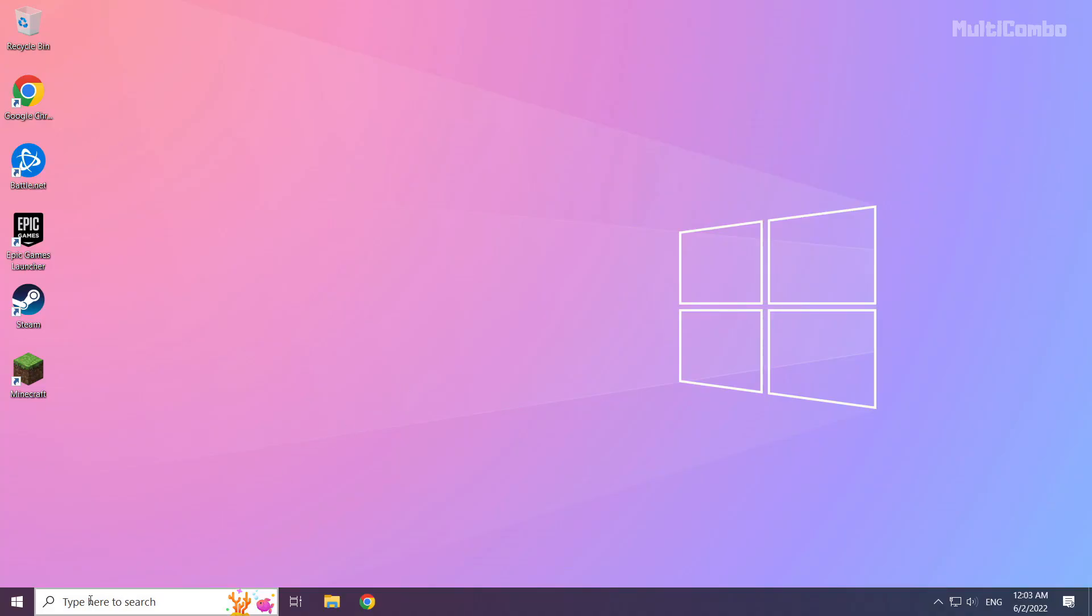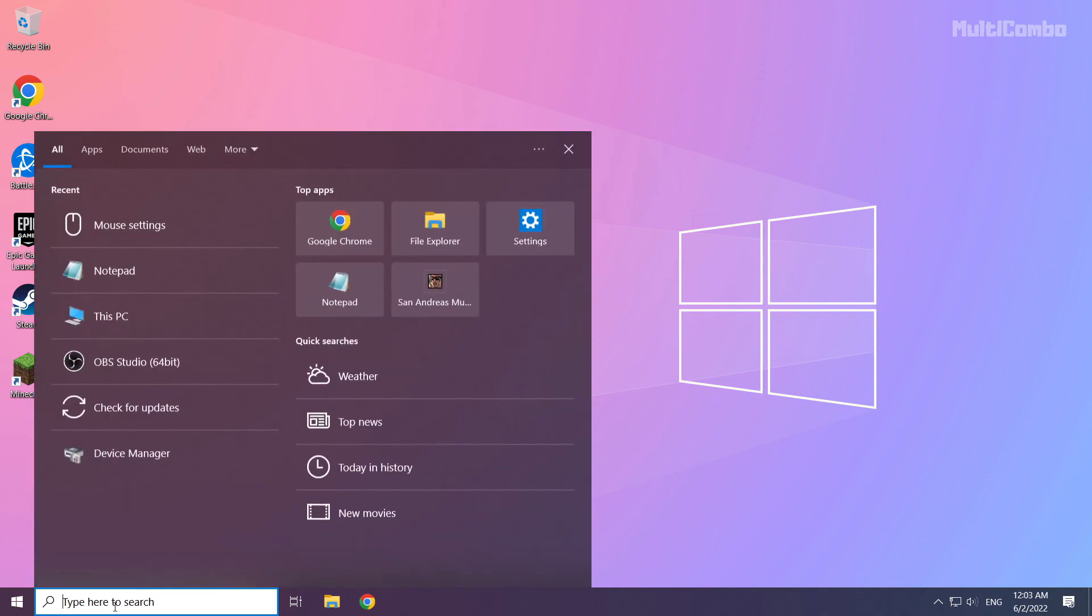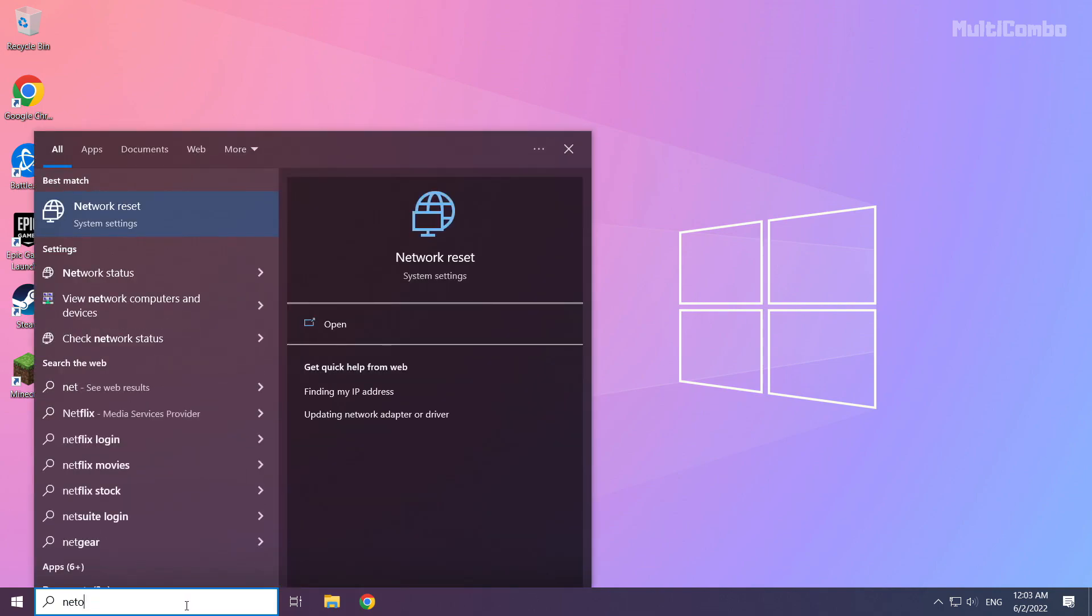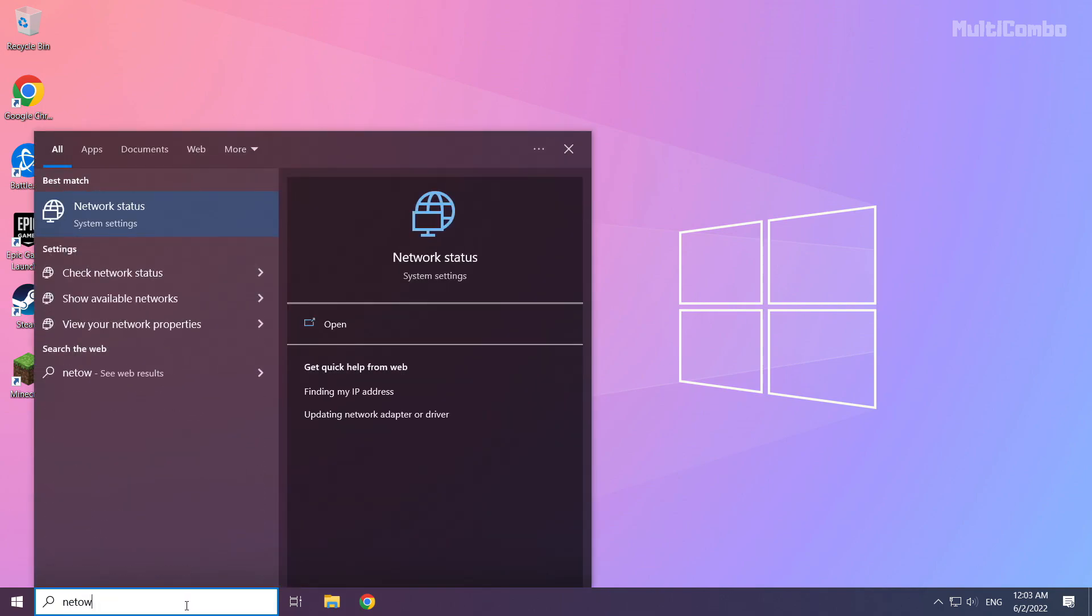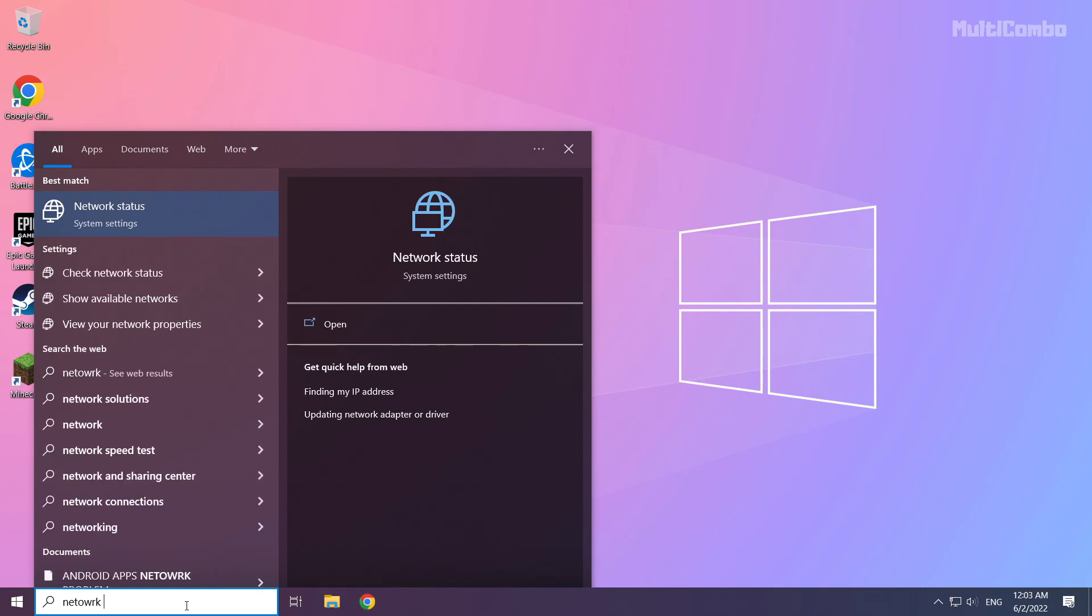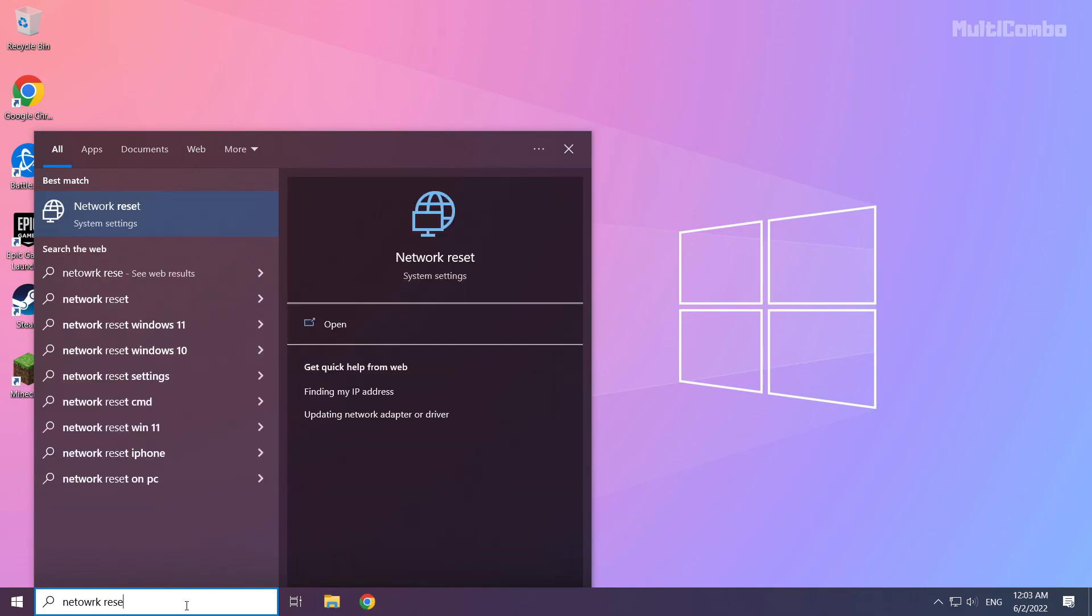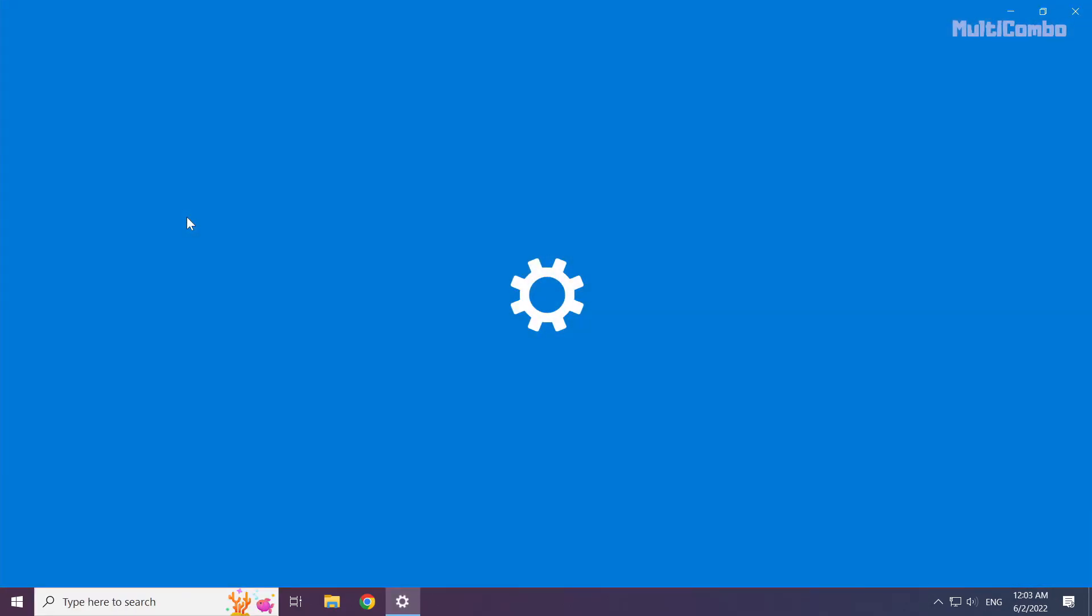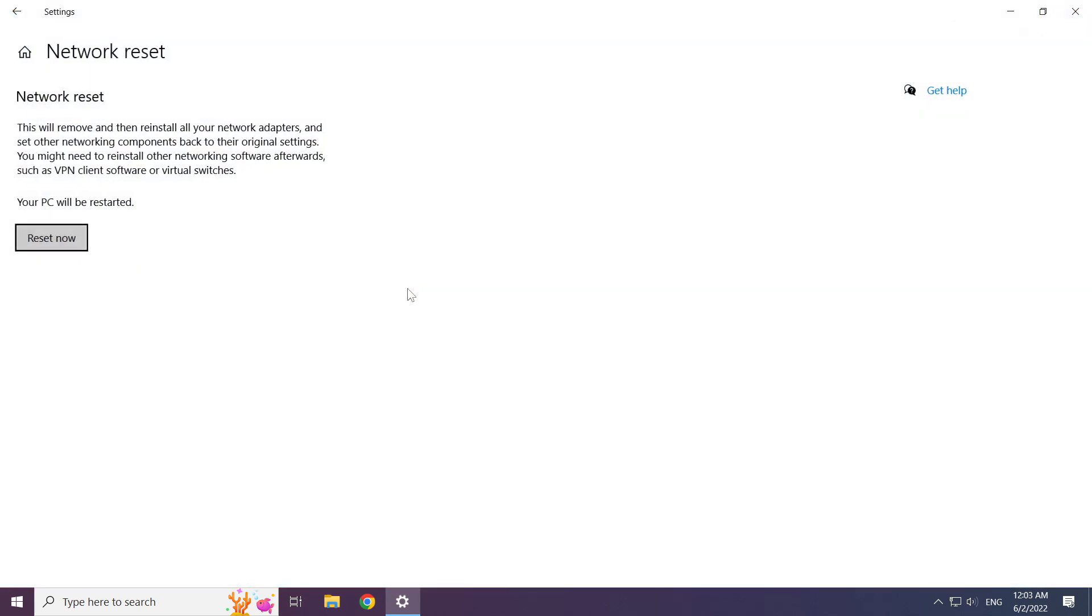If that didn't work, click search bar and type network reset. Click network reset now.